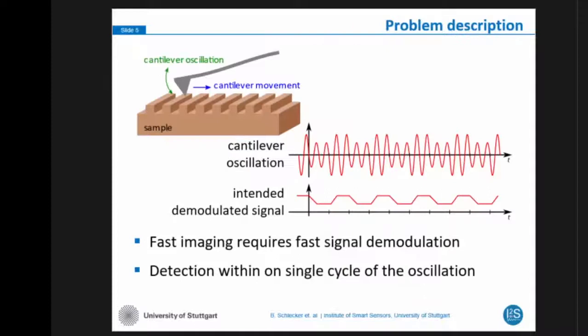In the tapping mode, the cantilever is oscillating near its resonance frequency while moving across the sample surface. You can see the resulting oscillation signal schematically for such a raster scan, where there is a higher amplitude and a lower amplitude depending on the height of the sample. For fast imaging, we want to have fast movement of the cantilever across the sample, which results in fast changes of the amplitude. We want to achieve detection of the amplitude within one single cycle of the oscillation.